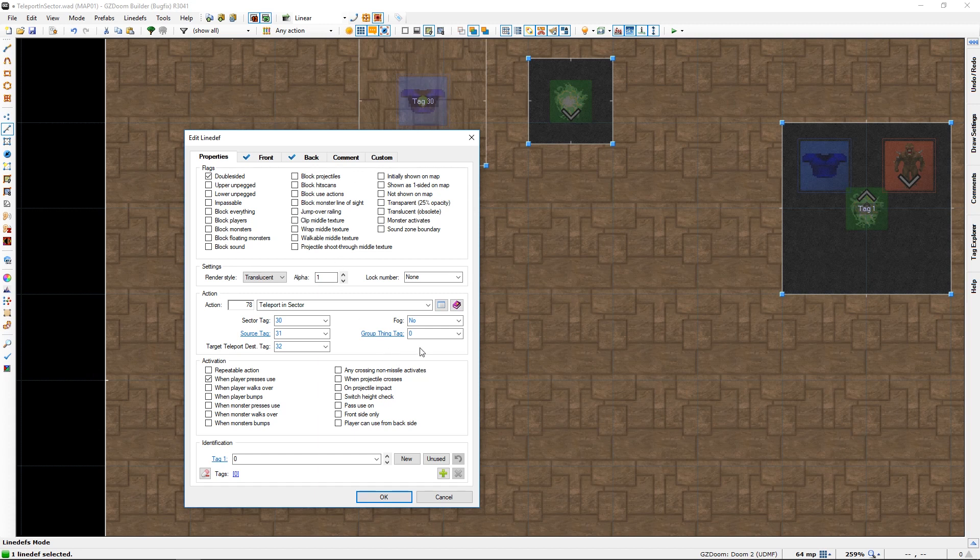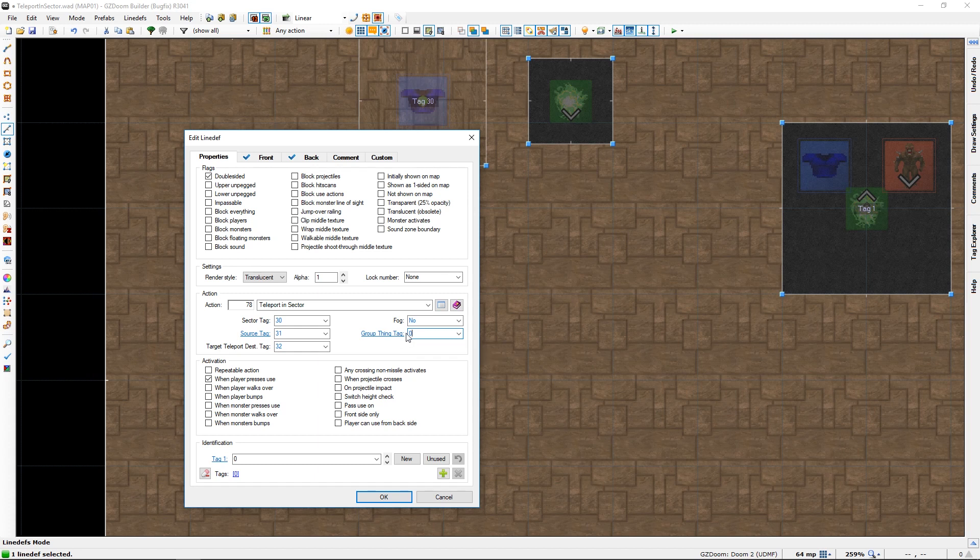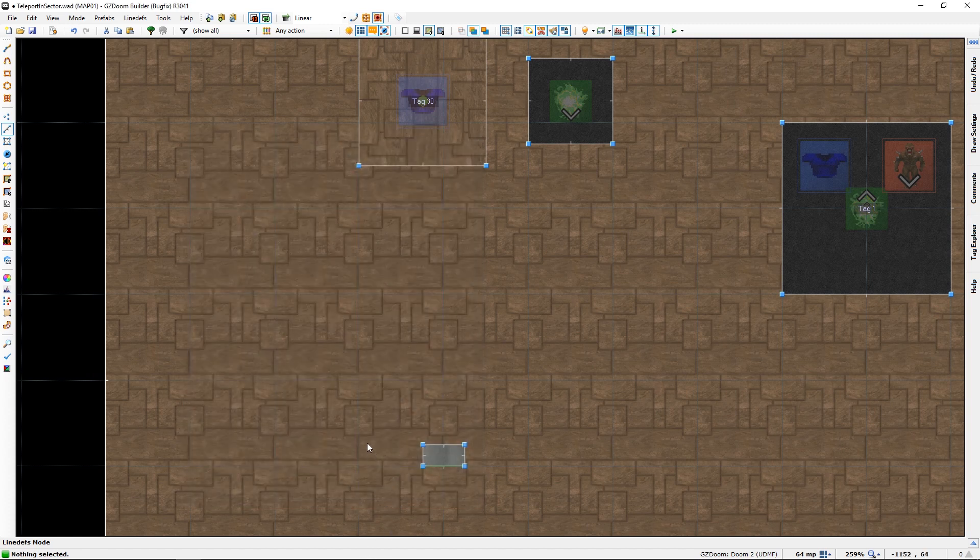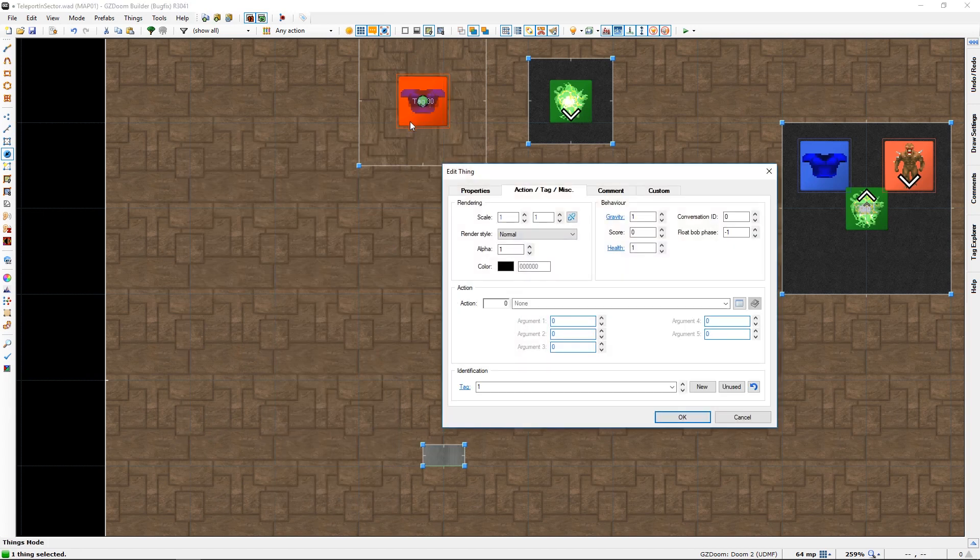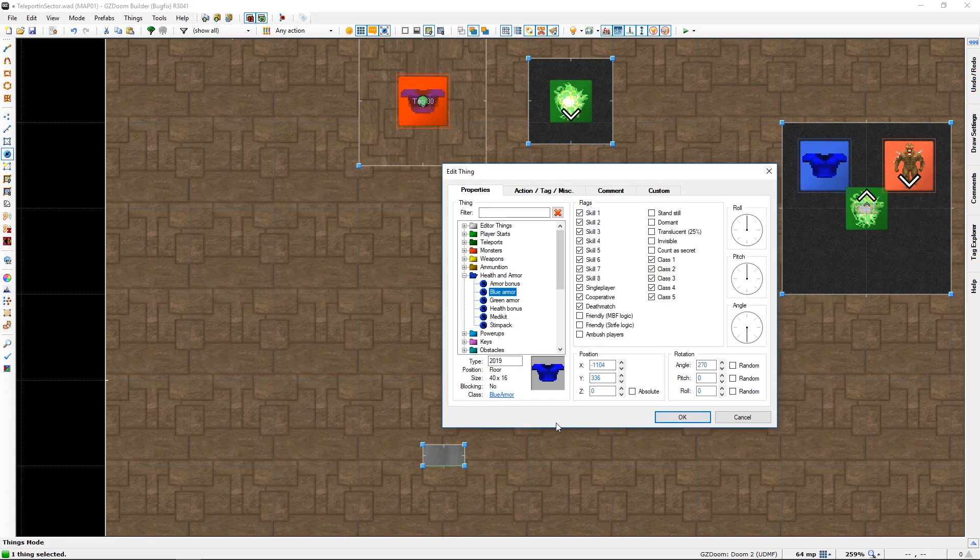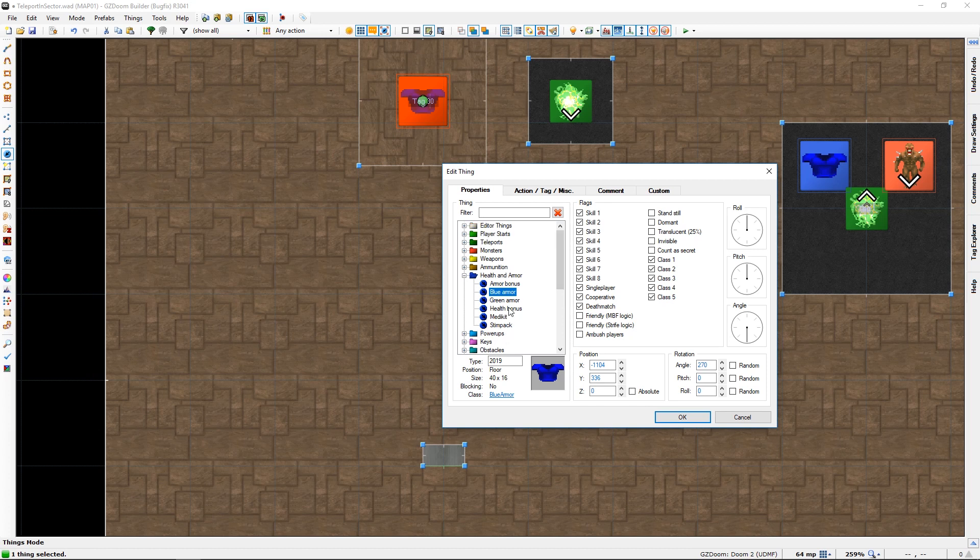If you have a zero in the group thing tag, it will teleport anything inside the sector. If you specify a specific tag, one is the tag of this armor. Only the armor would be teleported, but since it doesn't really matter in this case, just leave it at zero. But if you want just a specific thing to teleport, you need to have a tag for the thing to teleport. And it can be anything, I haven't tested it with obstacles and stuff, but I'm sure anything can be.